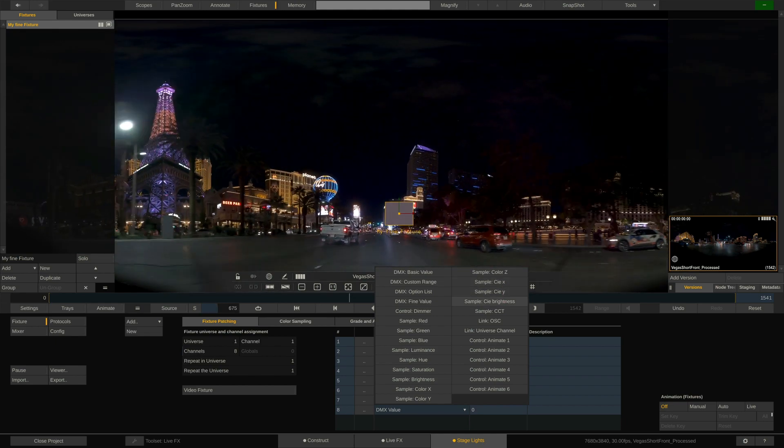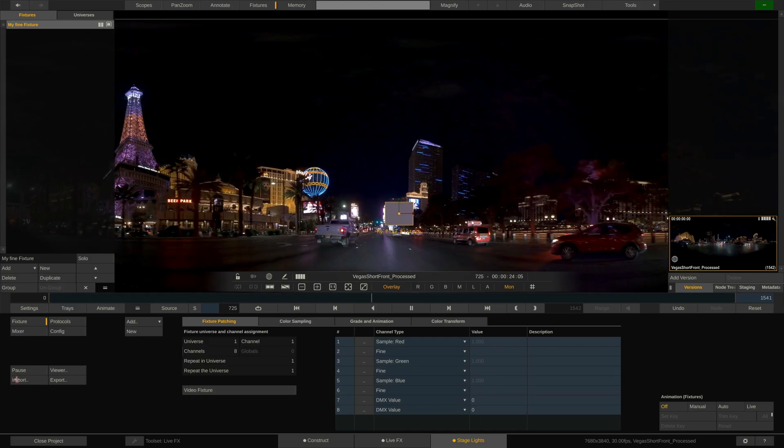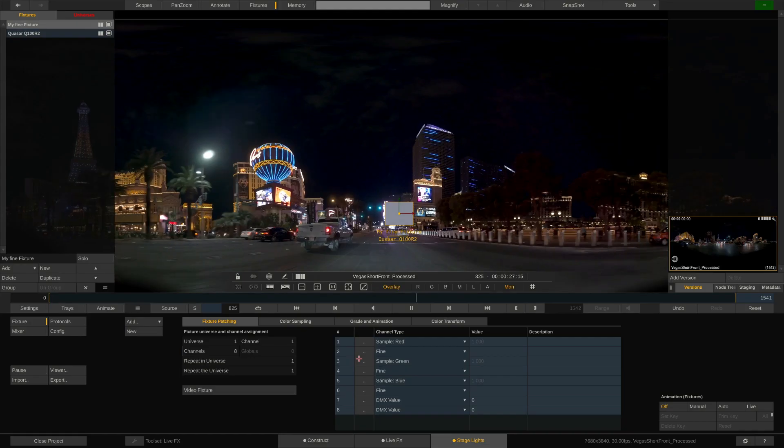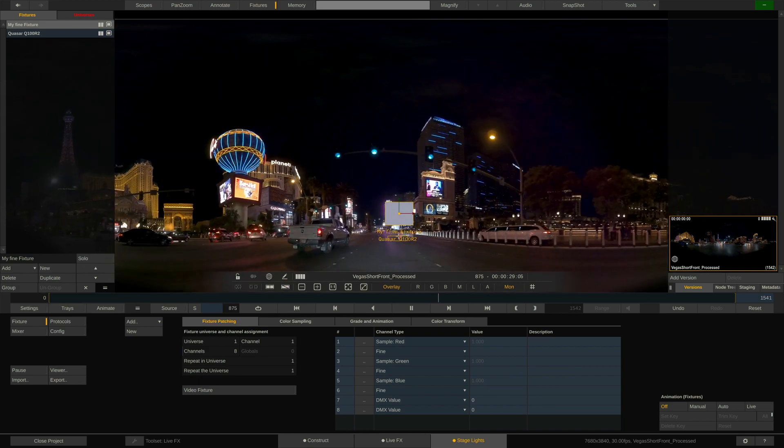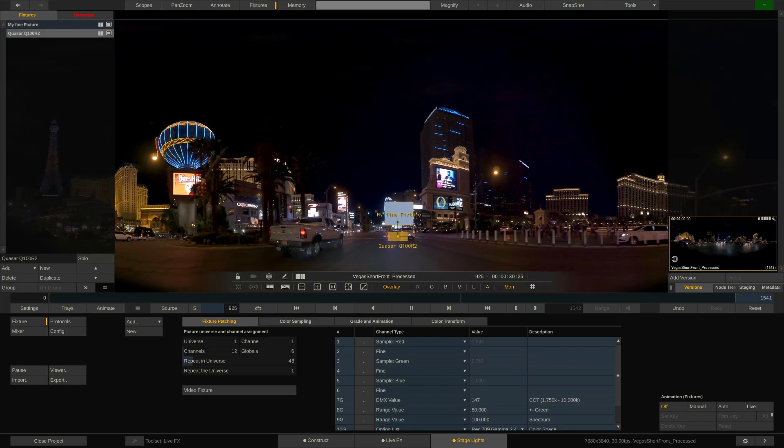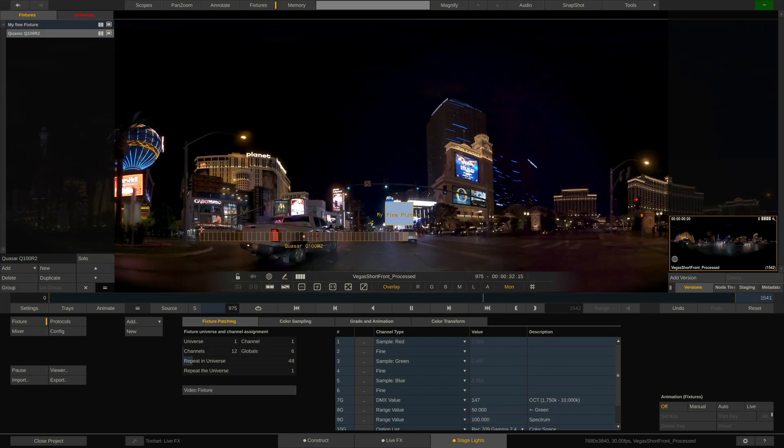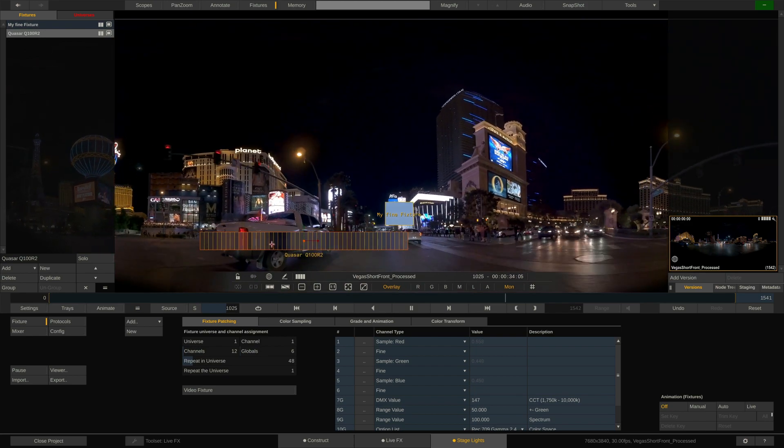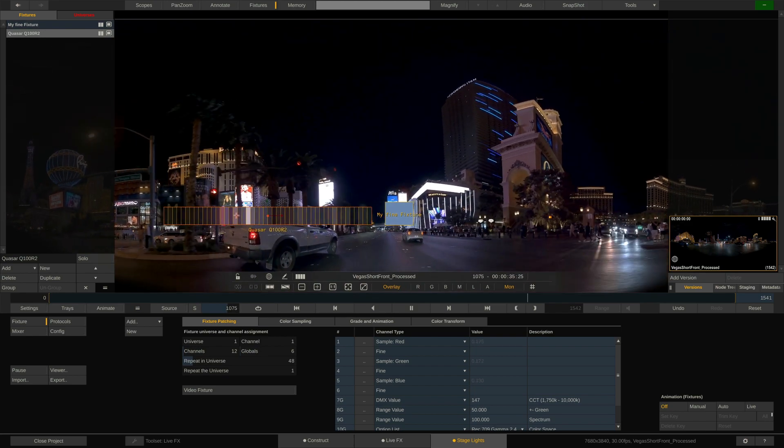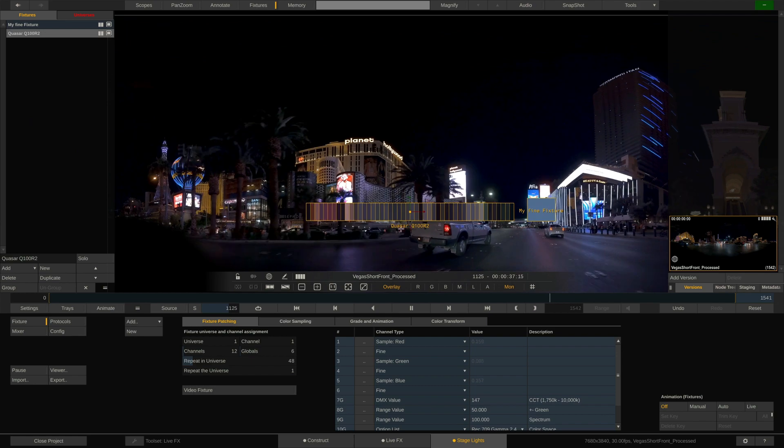Now let me import a fixture template I've been saving out earlier. One from a QuasarScience Q100R2 rainbow tube. Two things you can see immediately. First of all, this fixture is a segmented fixture where we can map individual pixels. Hence we're getting this grid with individual sample cells.